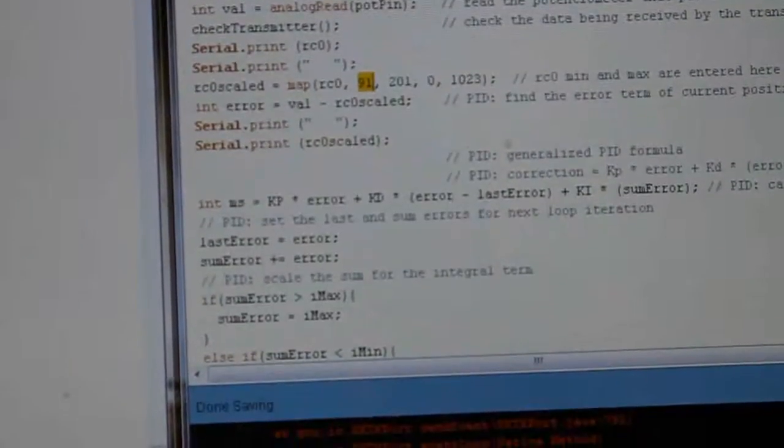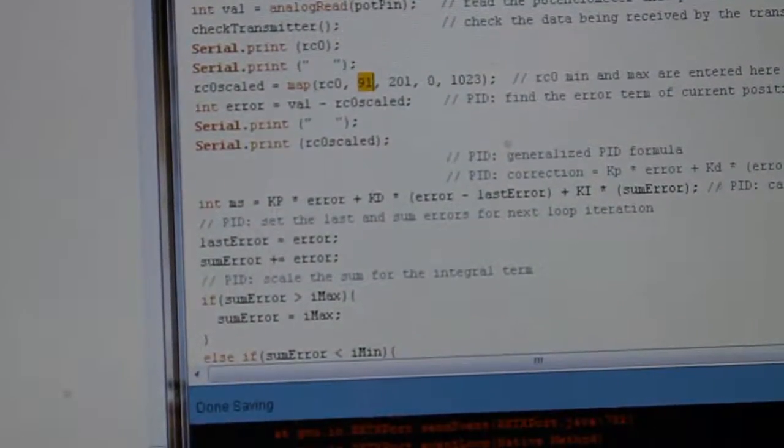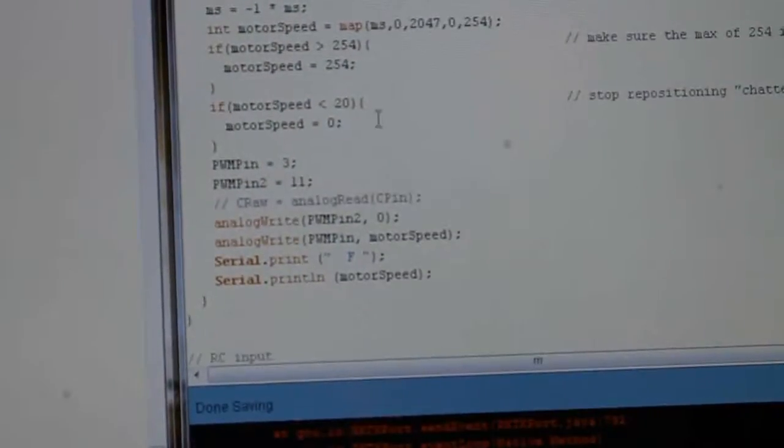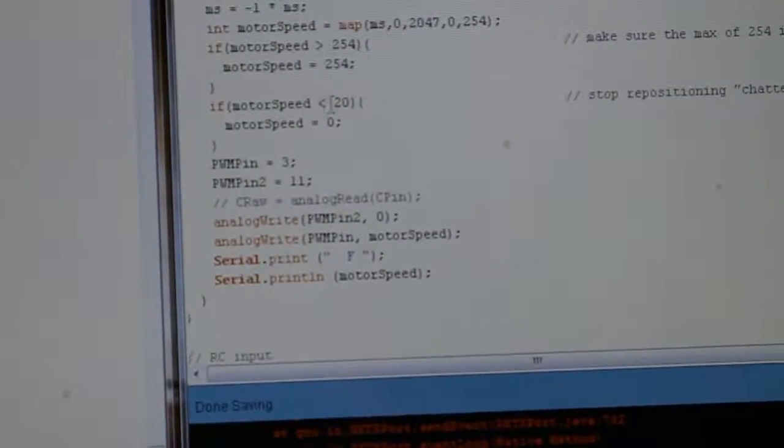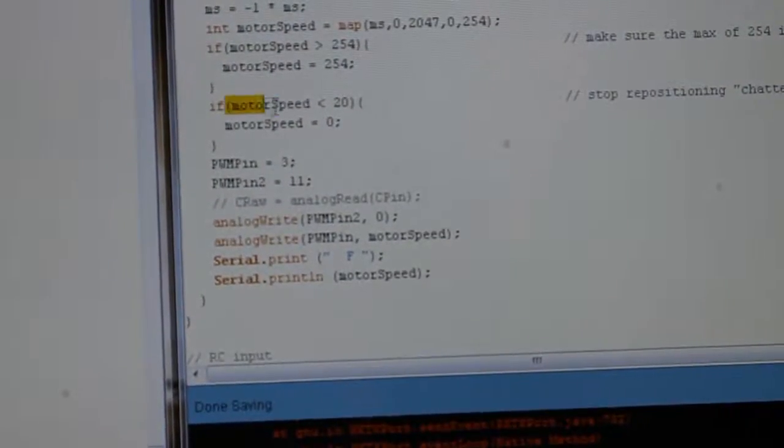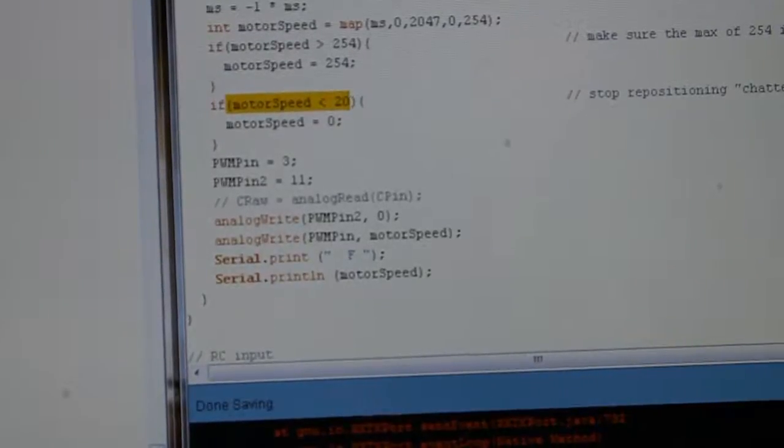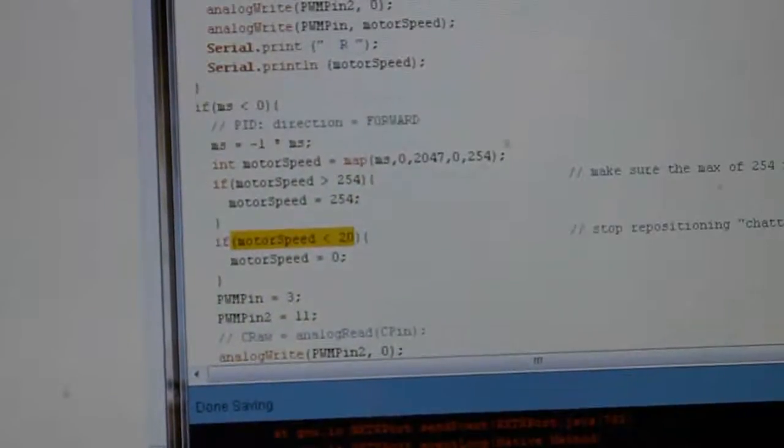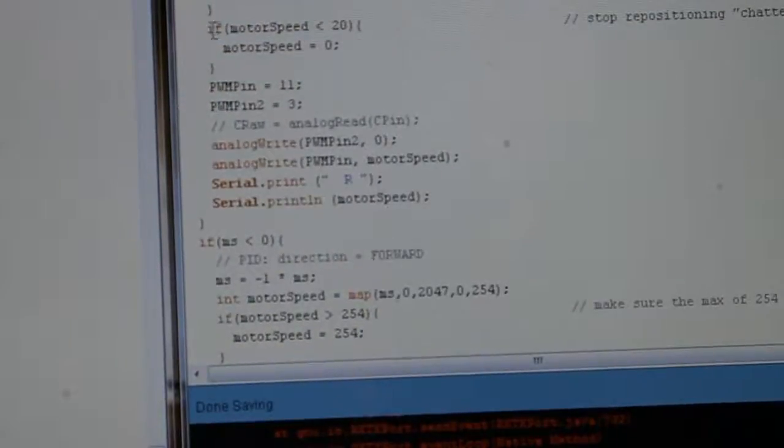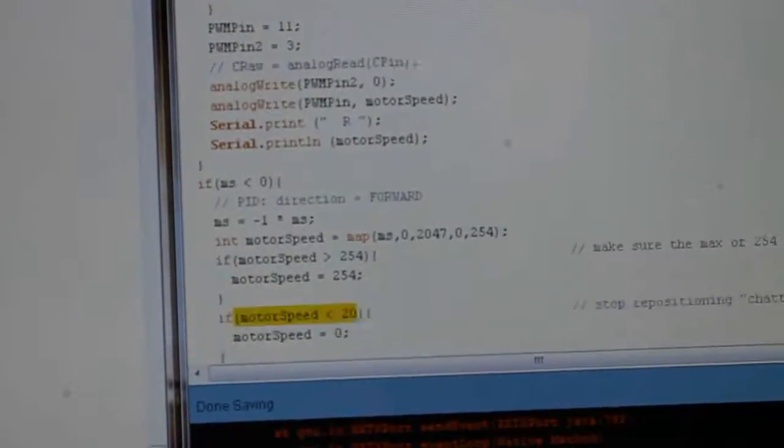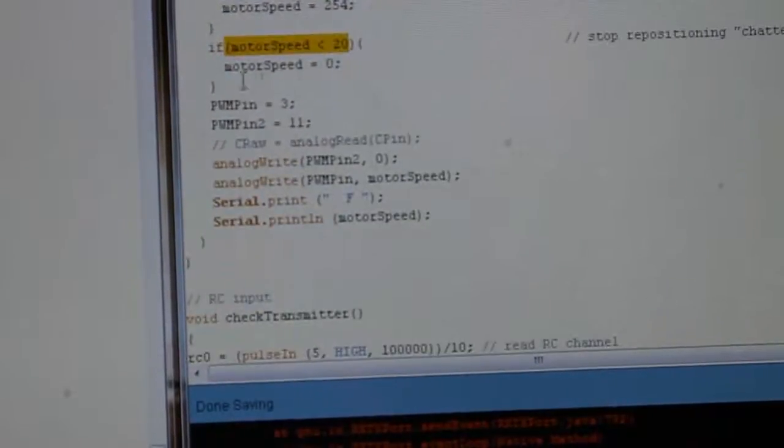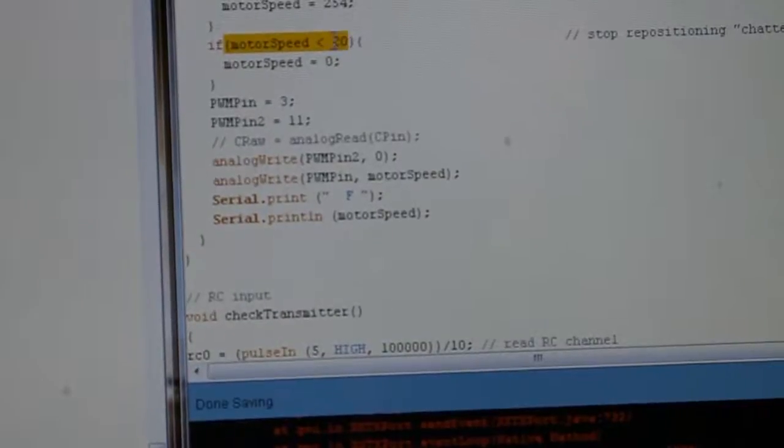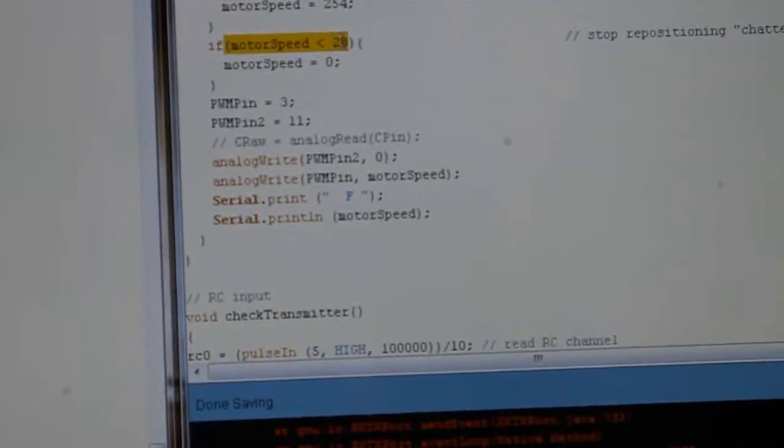And those are the things that you need to know. The only other thing you might need to know is you can change this if motor speed is less than 20. And don't forget there's two of these, there's one here for the backward direction and one here for the forward direction. You can change this to a 10 or a 5.